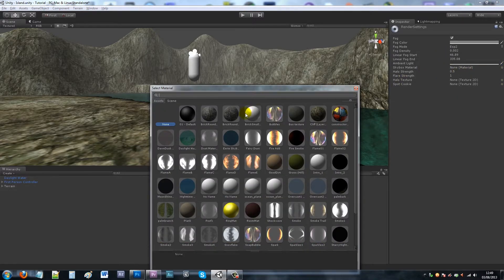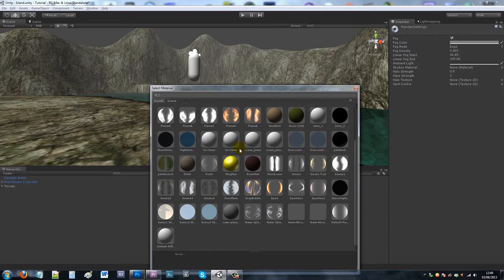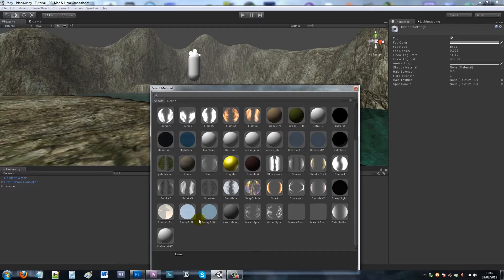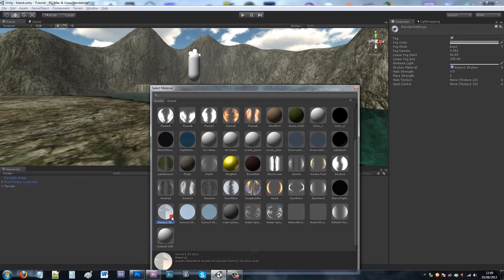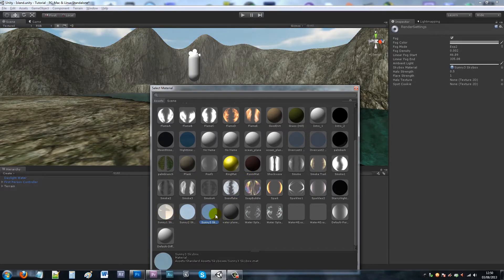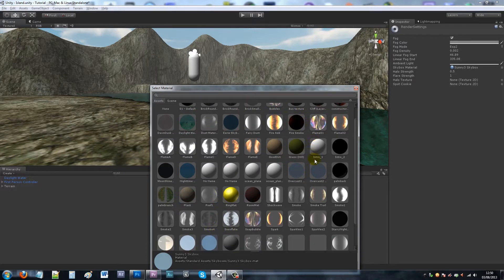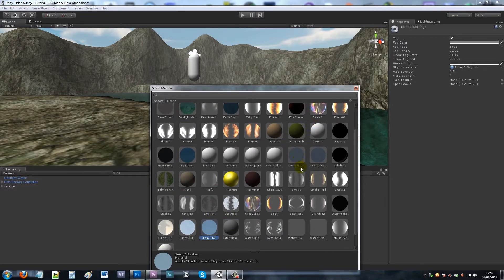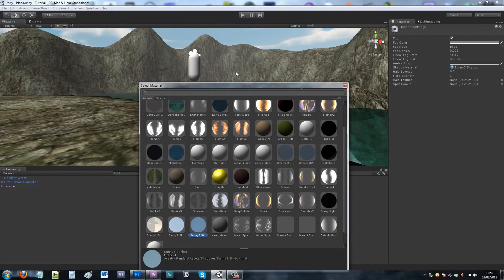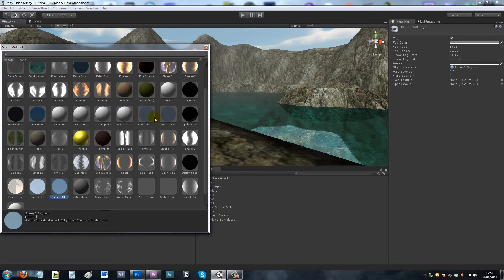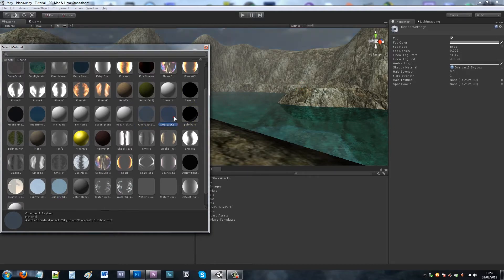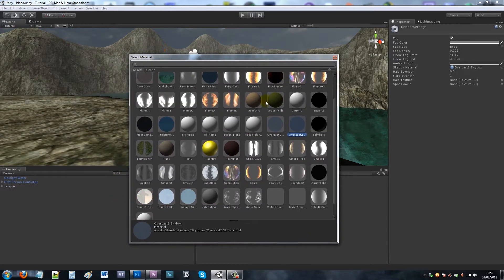You can see that you've got different skyboxes. One's sunny, sunny 2, sunny 3, depends because you may have other materials in here, so you've just got to search through. You can search in your folder to find what the names are, overcast and things like that, and there'll be a night time or a moonlight.